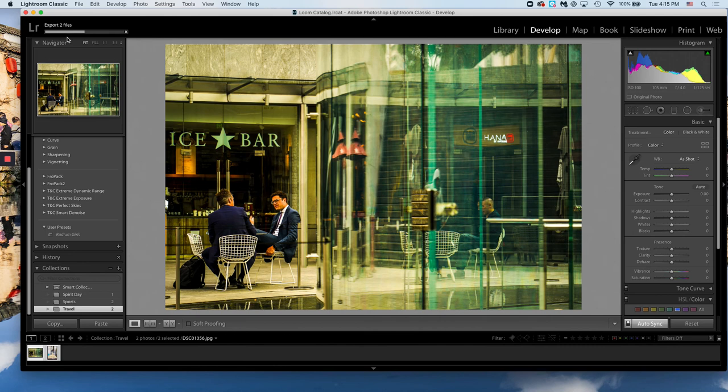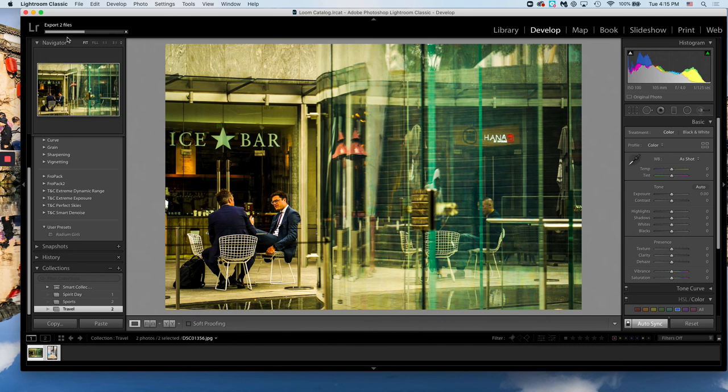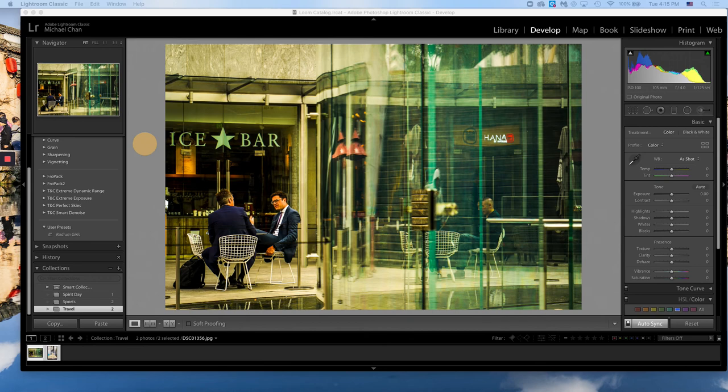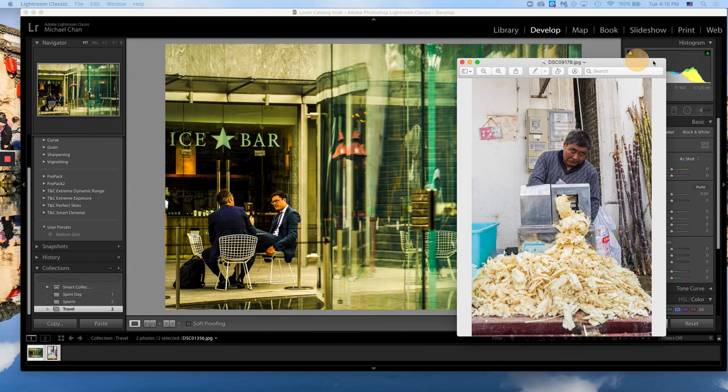We see up here in the top left it's working. Let's locate on my computer. Yep, we've exported them both.